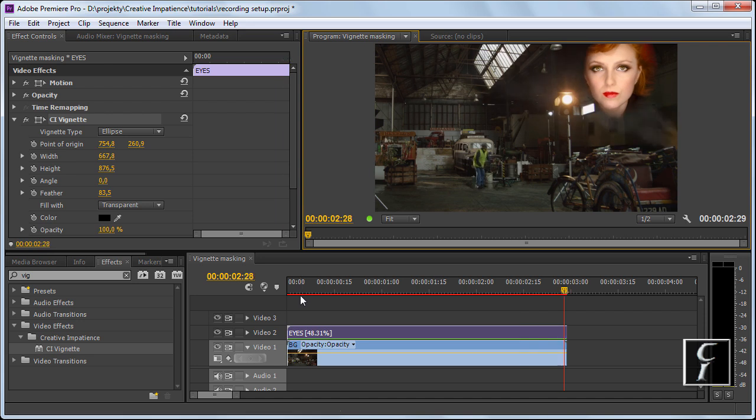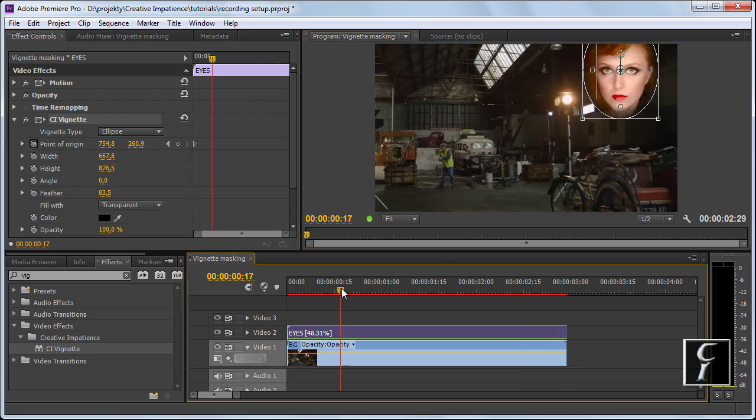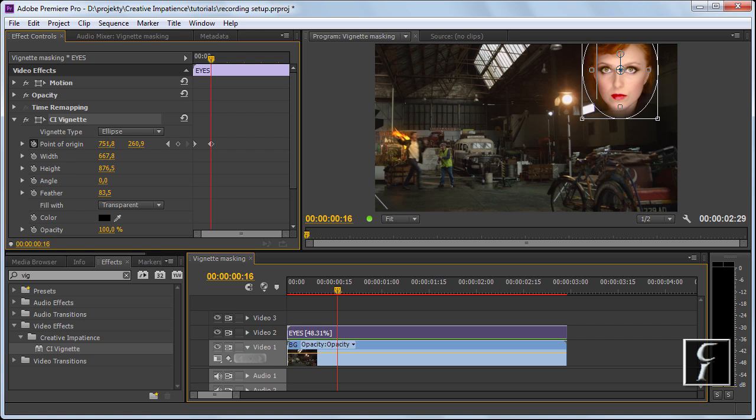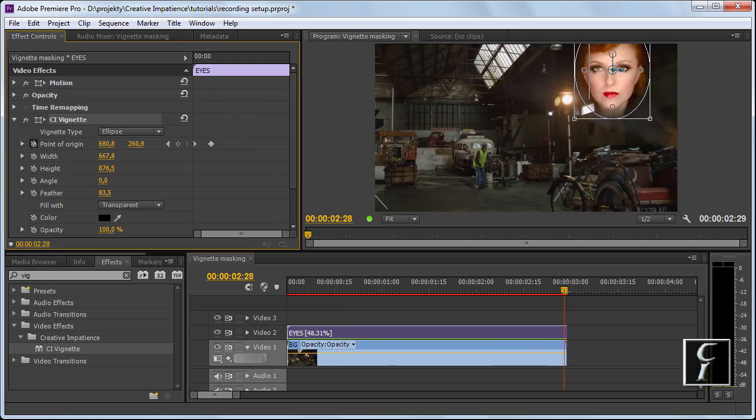Well, obviously she moves so we need to animate the vignette. From here, let's say here and here.